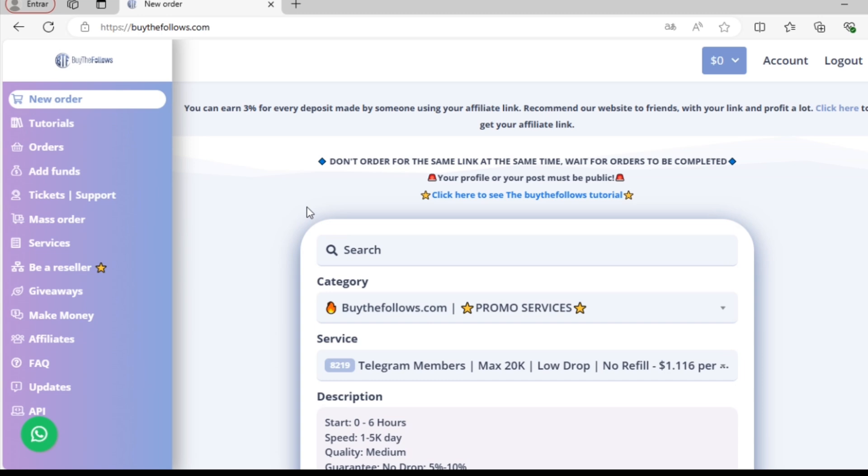Now that we're registered and logged into our account, we're inside our control panel, where we can start browsing and ordering various services.